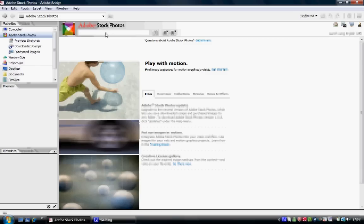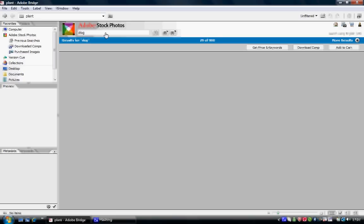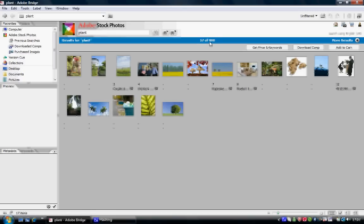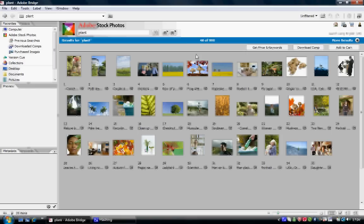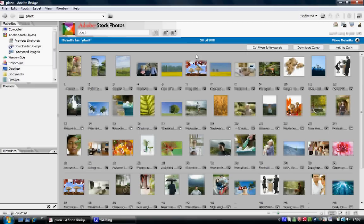I'm going to type in 'plant'. If I was doing a school project or a college project for plant, I'd type that in. As you can see it already shows 300 up to 900 pictures of plants and it's currently displaying 40 to 50 of them. You get a wide variety of plant pictures and also links to go on to the next page.